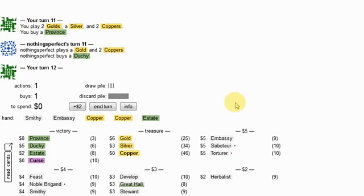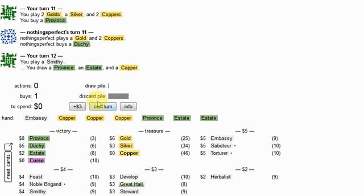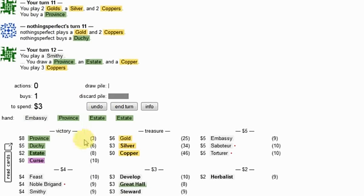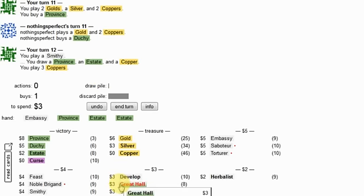Now, normally you'd want to play the Embassy over the Smithy. I'm playing the Smithy over the Embassy there, because I didn't want to trigger a reshuffle. Well, that was perhaps a mistake.